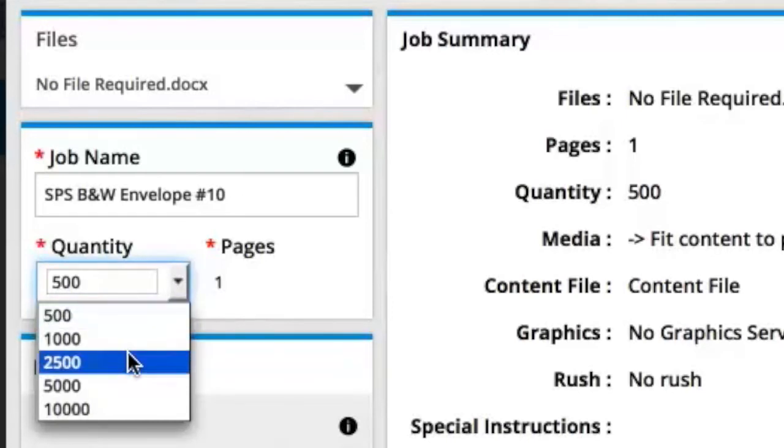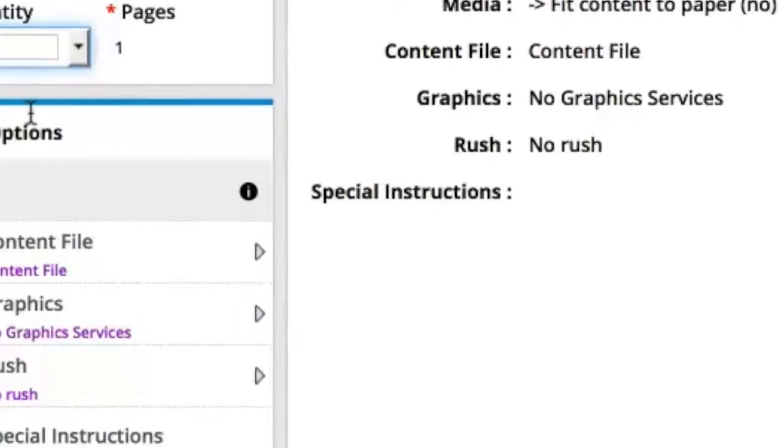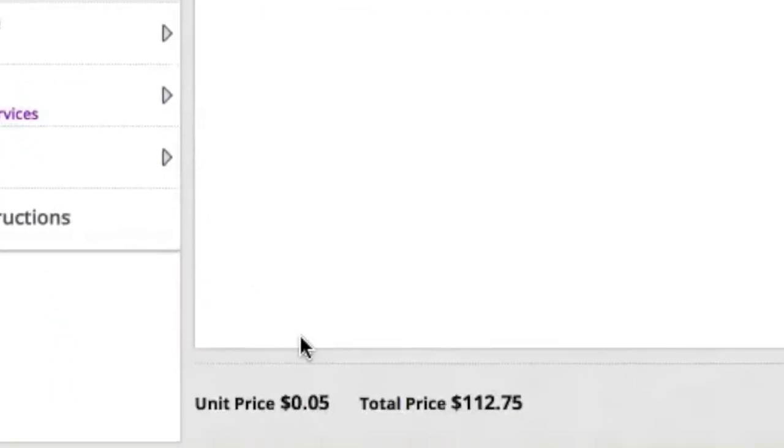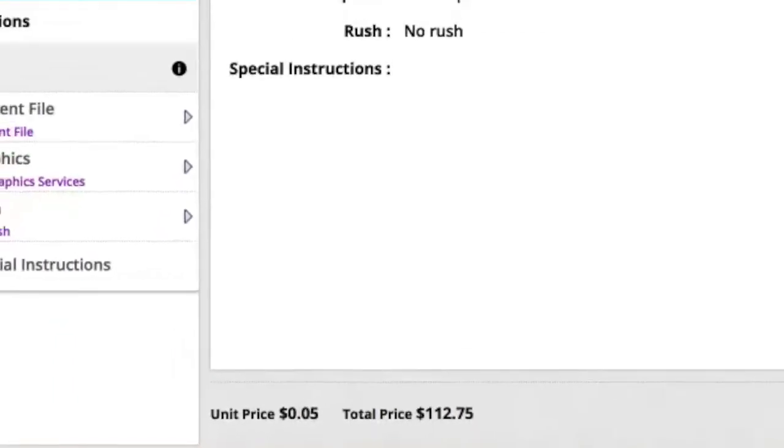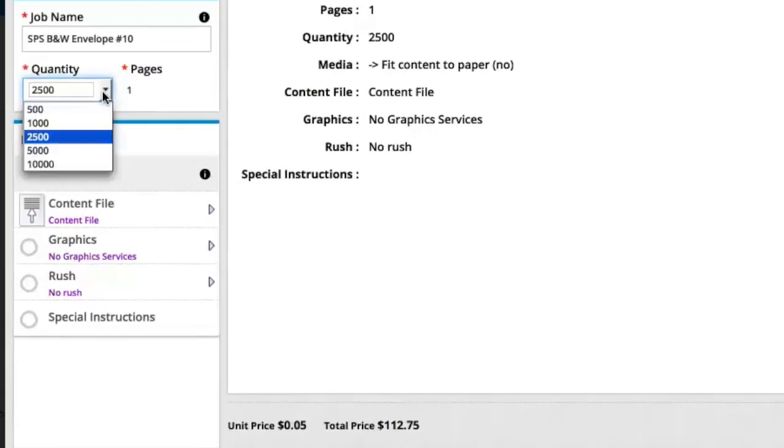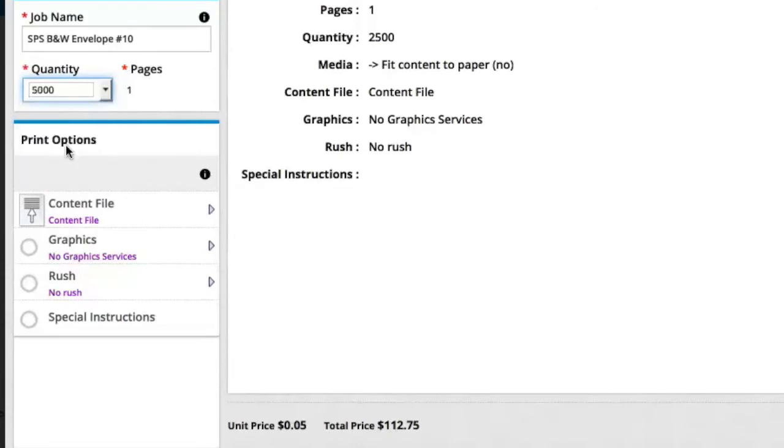You'll notice that as the quantity increases, your unit price decreases. So the more you order, the lower the price per envelope.